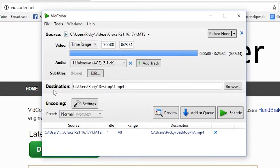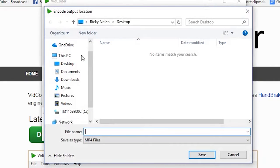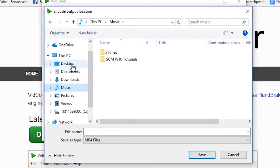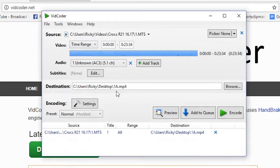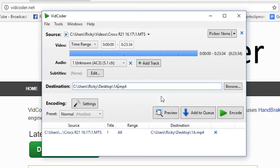So that was through the source. We now have the destination — after the video file has been converted, where does it go? At the moment it is set up to go to the desktop, named number 1. Before we convert it, you can send it to any destination you want by selecting browse. I like to send it to the desktop. If we want to change the name of the file, you see the name of the file here. I will call it 1A for this exercise. I select save. You can see that change there from 1 to now 1A.